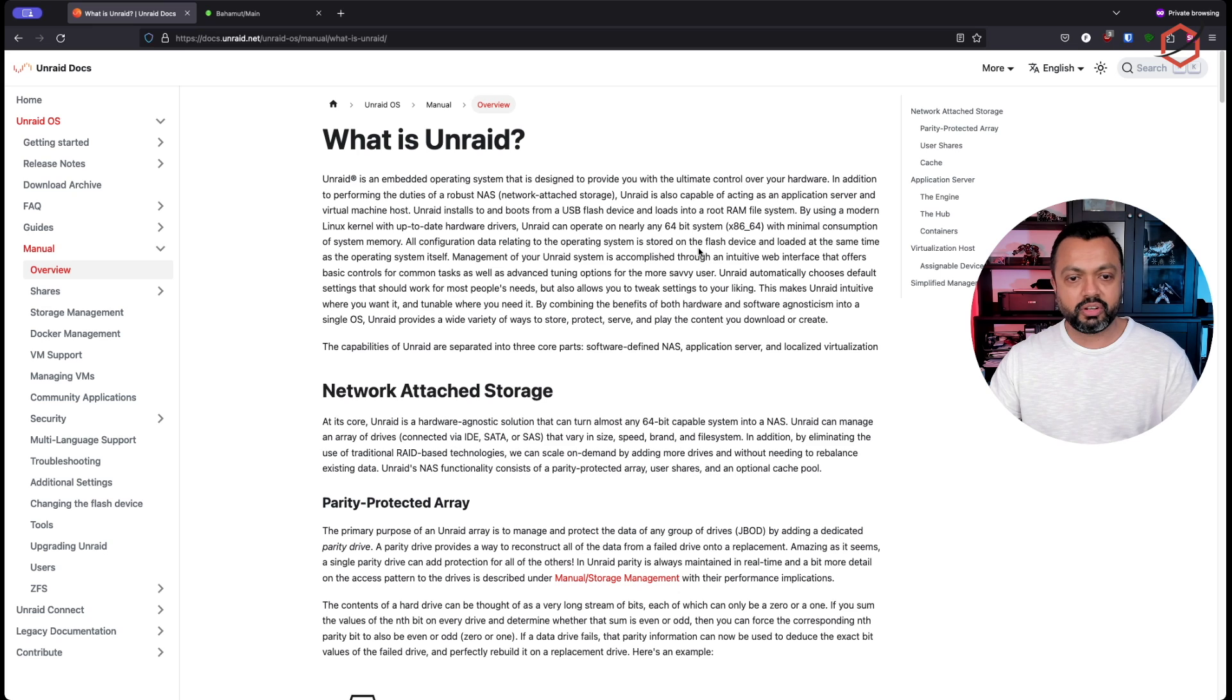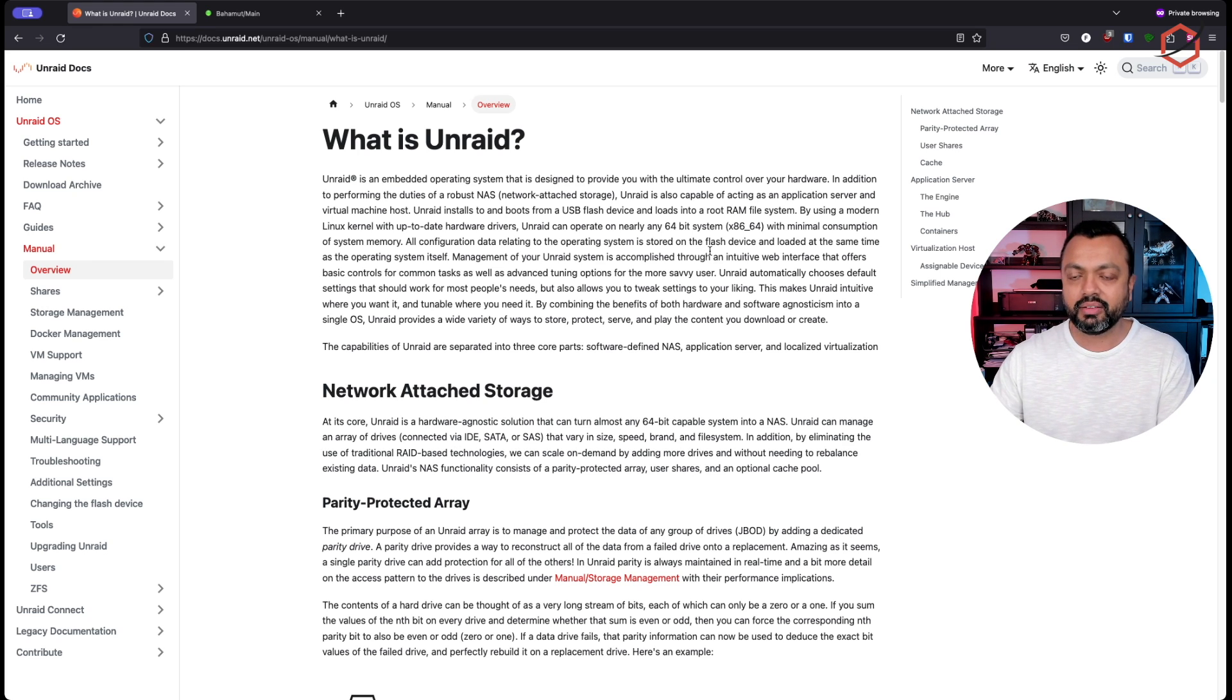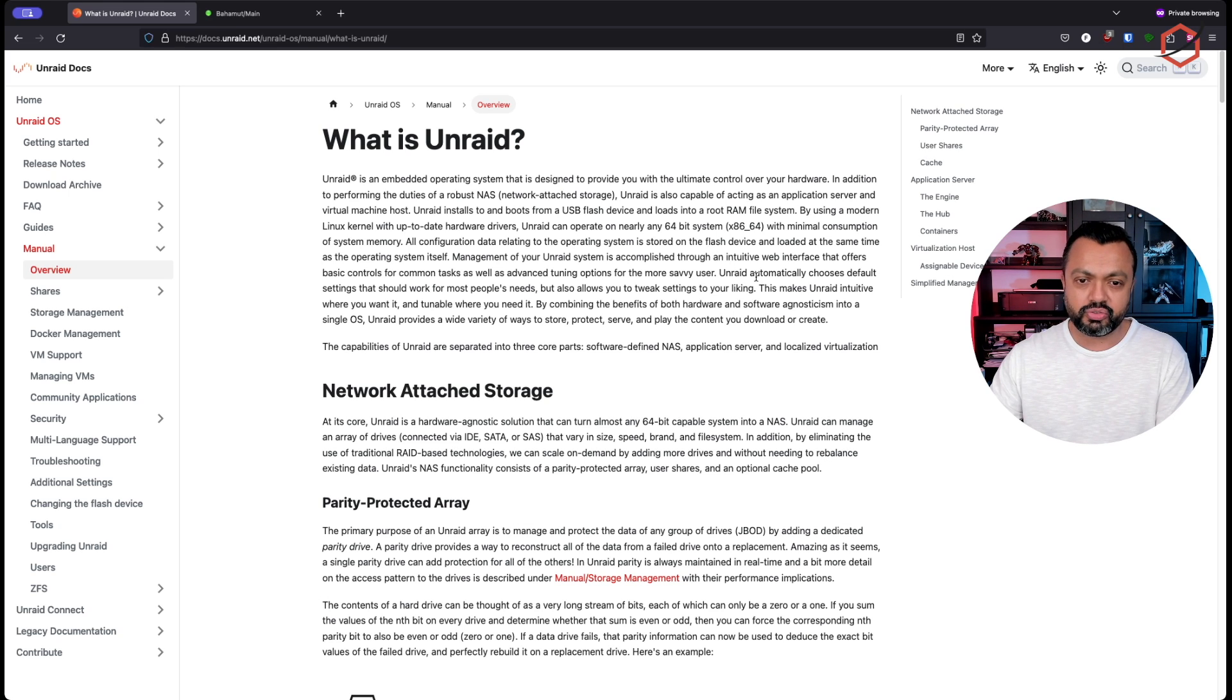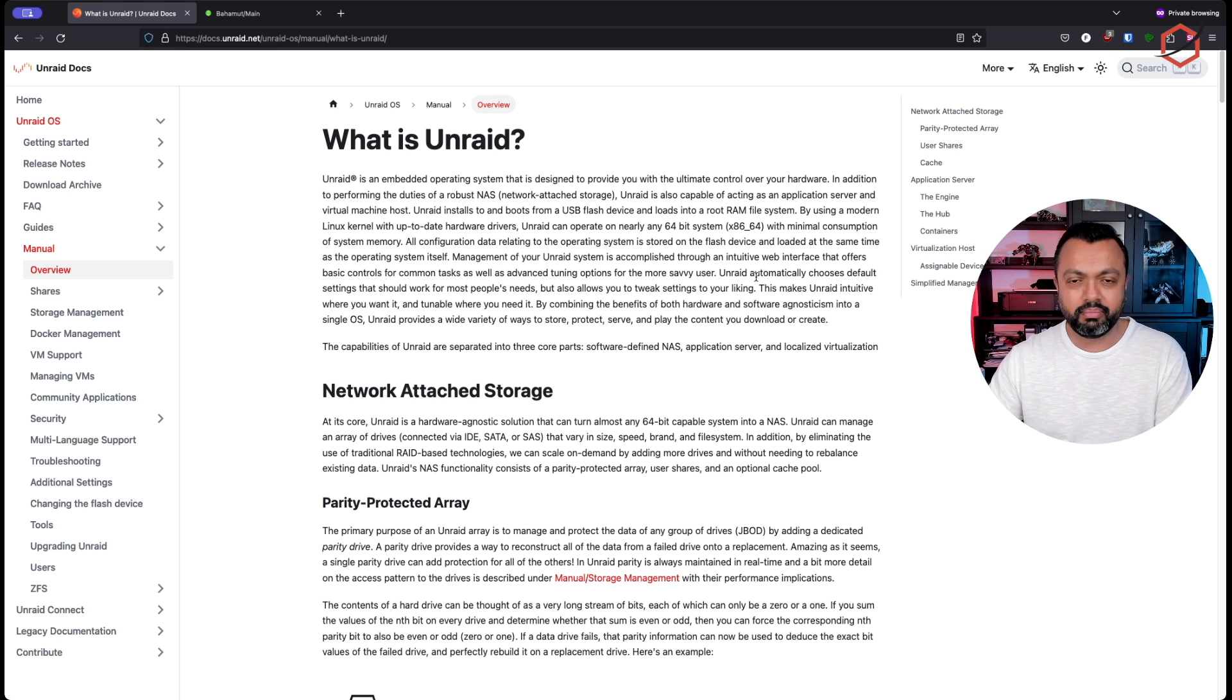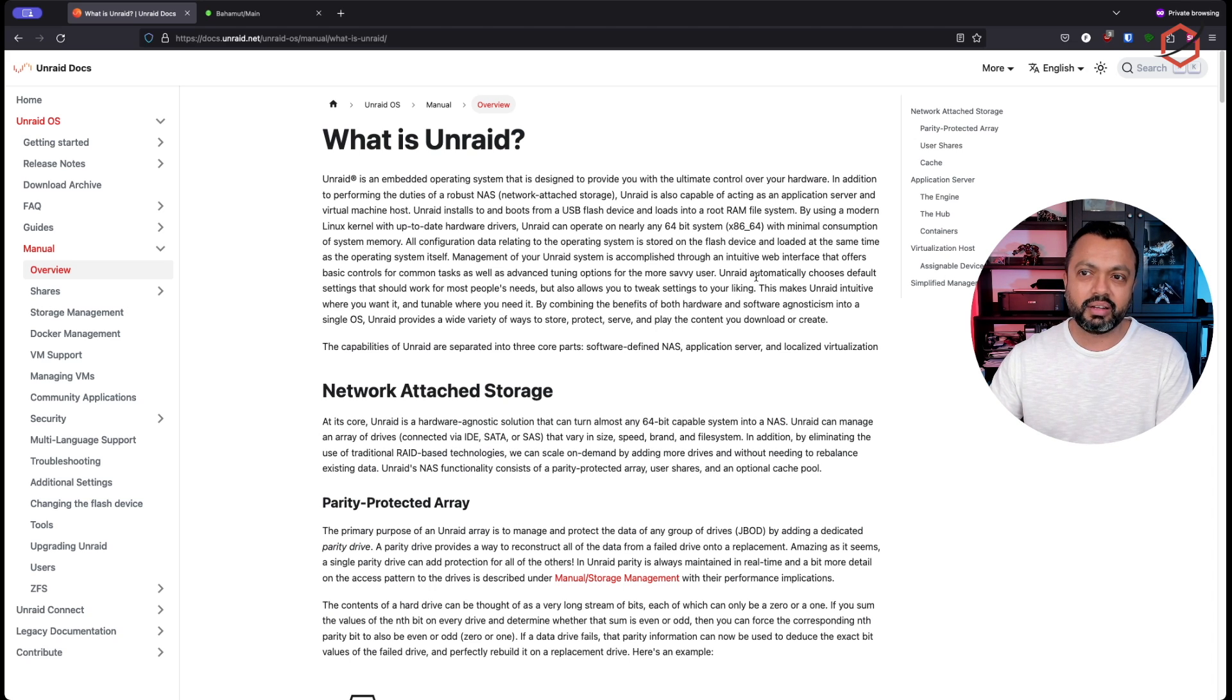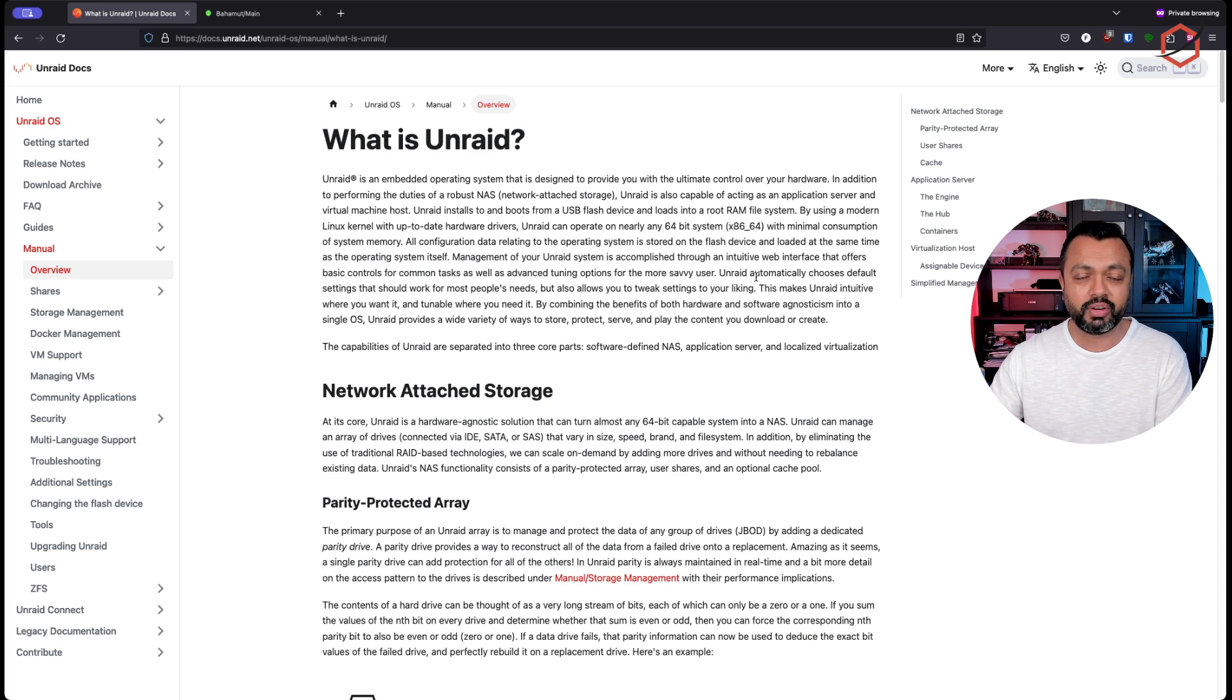Now this is the official documentation from Unraid explaining what Unraid is and how you can set up your parity protected array, because your array is the primary place where all your data will be stored in the end, because that's meant to be the place to have your data in there for a long period of time.